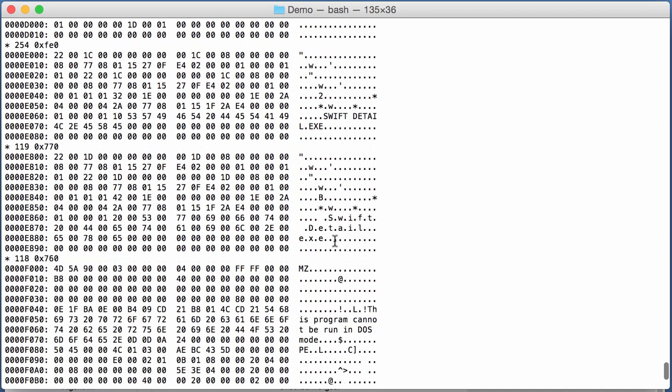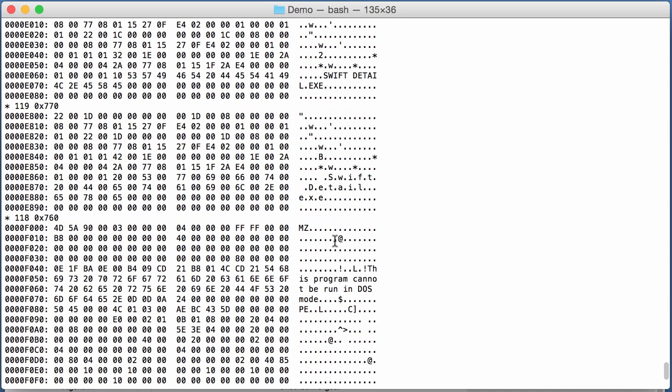That is the malicious program, the executable. And then here at this position, F00, you can see MZ. The start of the COM header and here the PE. So, this is a PE file.